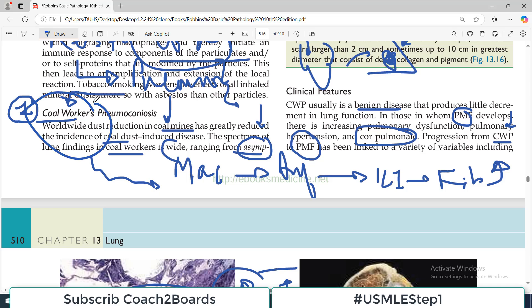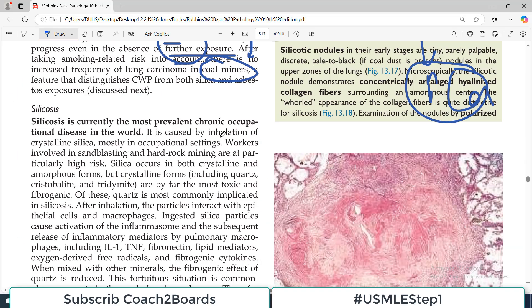That covers our understanding of coal worker pneumoconiosis. In the next video we will talk about pneumoconiosis associated with silica — silicosis — coming up next.